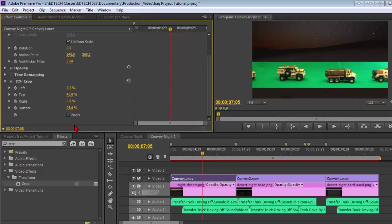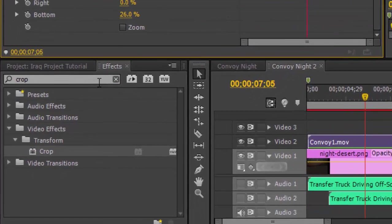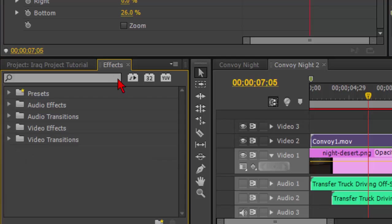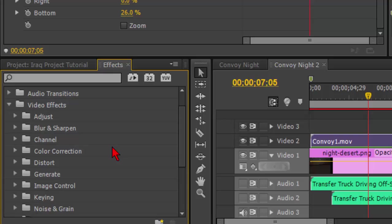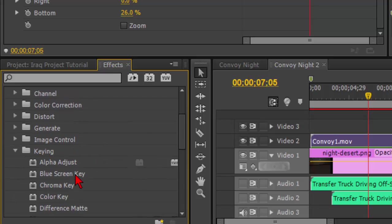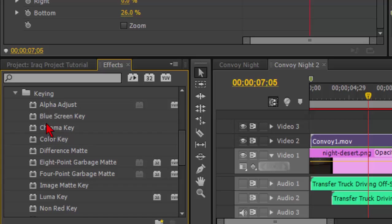Now we have to get rid of our green screen. In order to do that, since we searched, we want to make sure we click on the X, get rid of that crop. For removing green screens, blue screens, things like that, removing colors, we're going to go to video effects, keying.